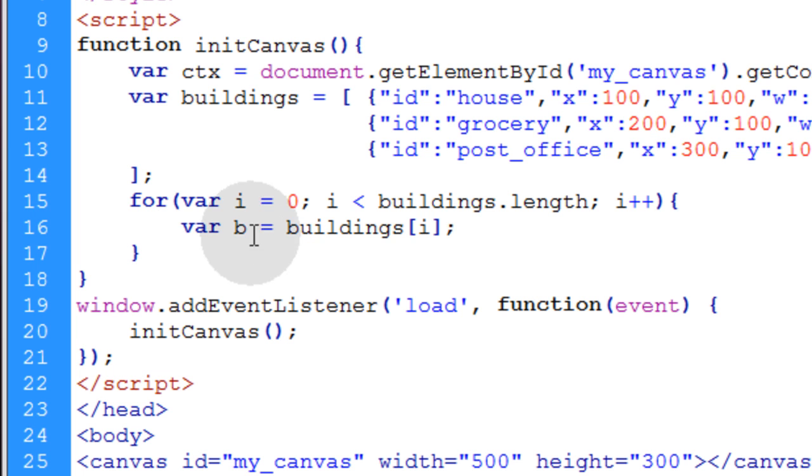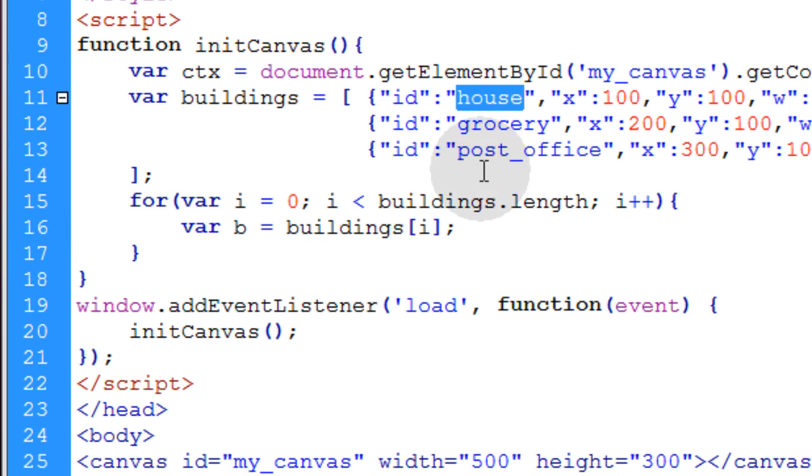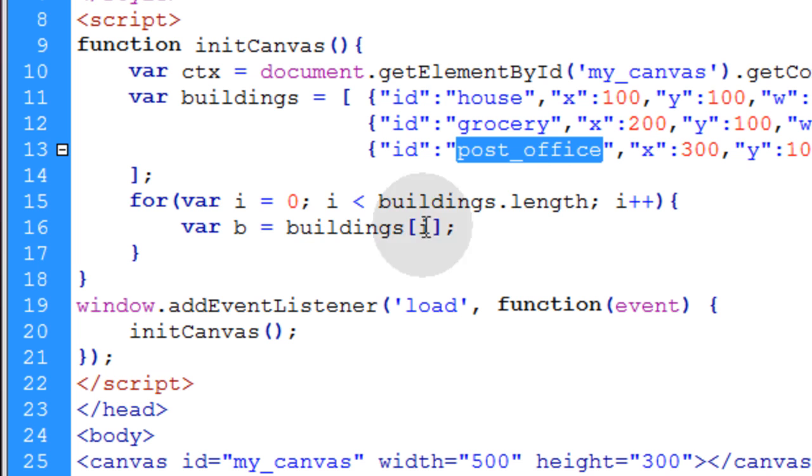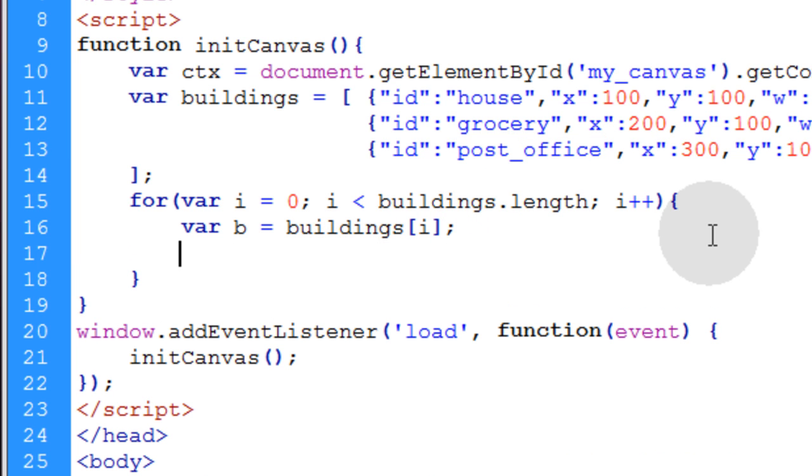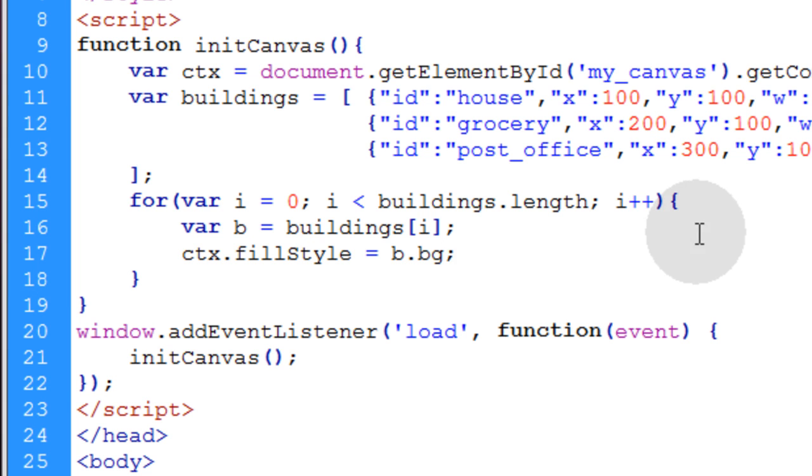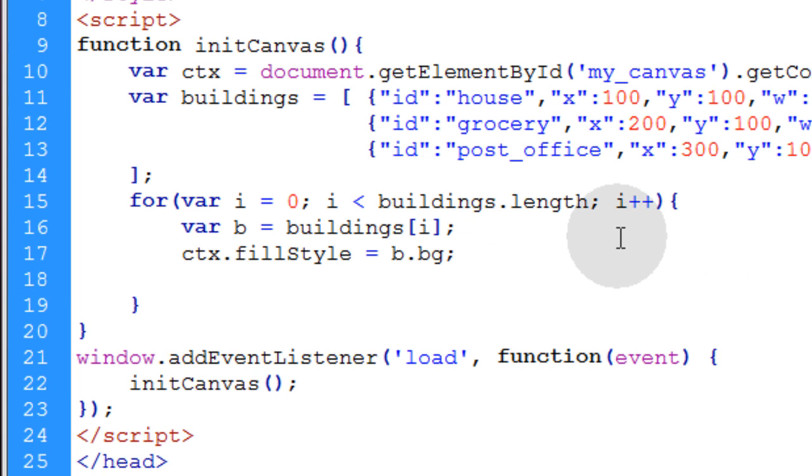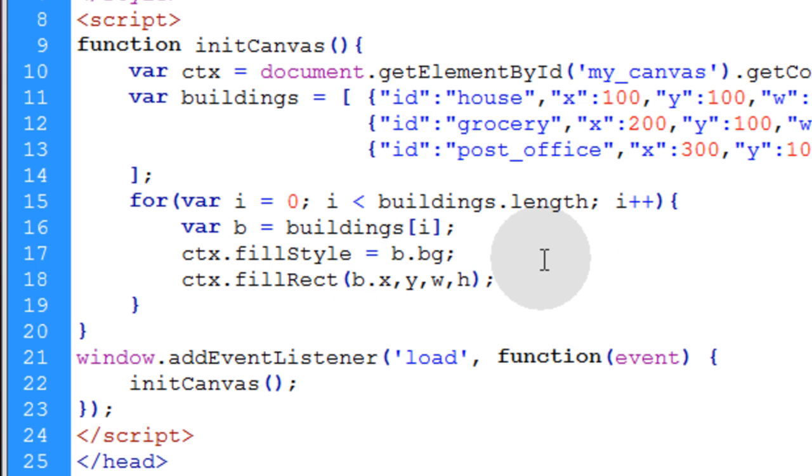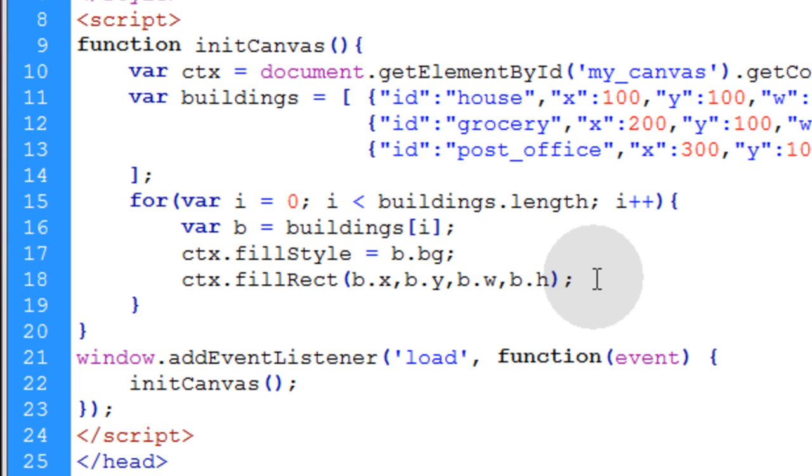So the first time this loop runs, this b is going to represent the house. Then the second time this loop runs, this b is going to represent the grocery store. Then it will represent the post office as each comes passing through the loop. So we go down one line, we say ctx dot fill style is equal to b dot bg. We access the bg property here for each of those. Then we say ctx dot fill rect, open close parentheses, semicolon, and the fill rect method gets x, y, width, and height parameters. Now all we have to do is say b dot x, building dot y, building dot width, and building dot height.